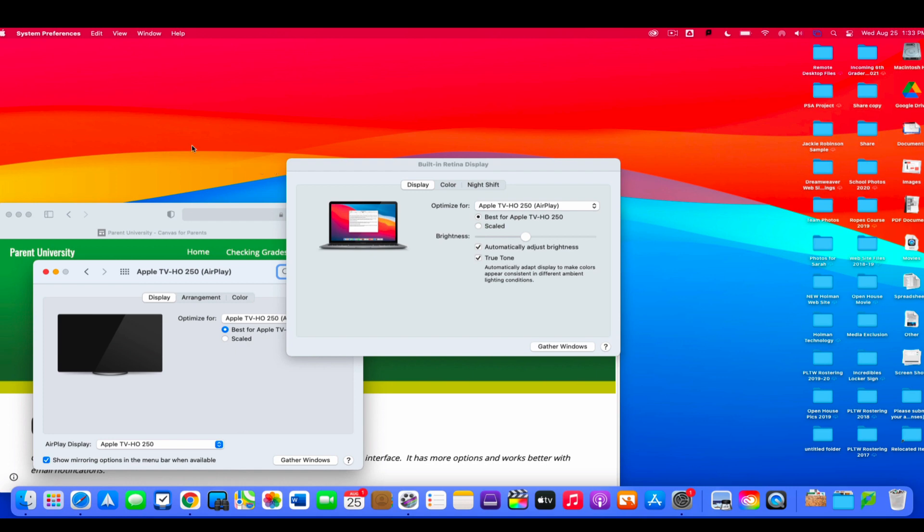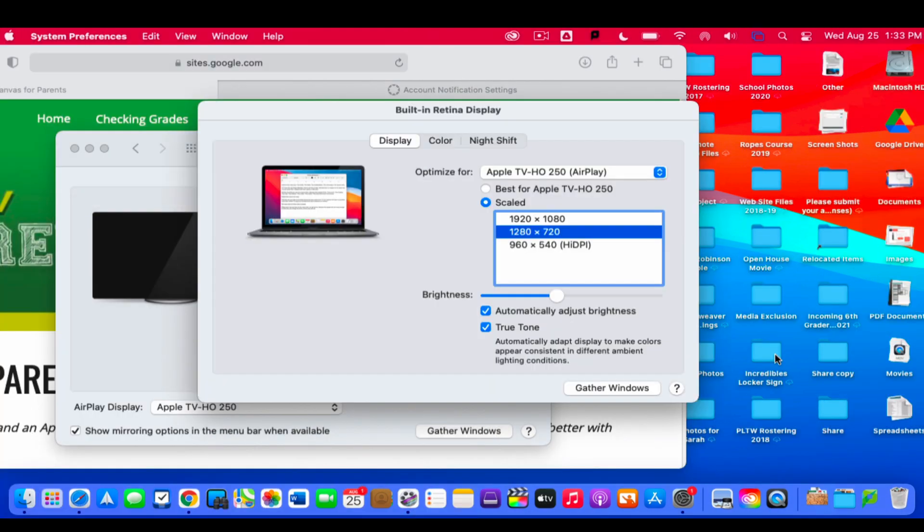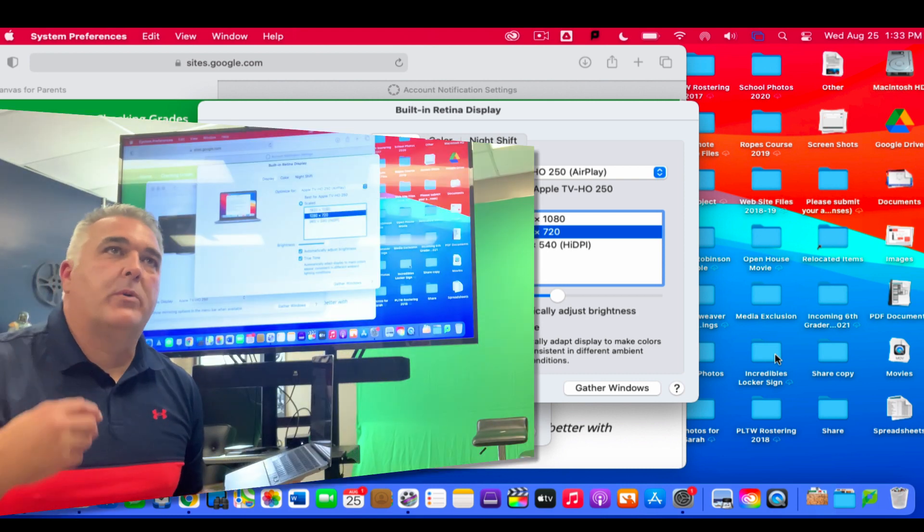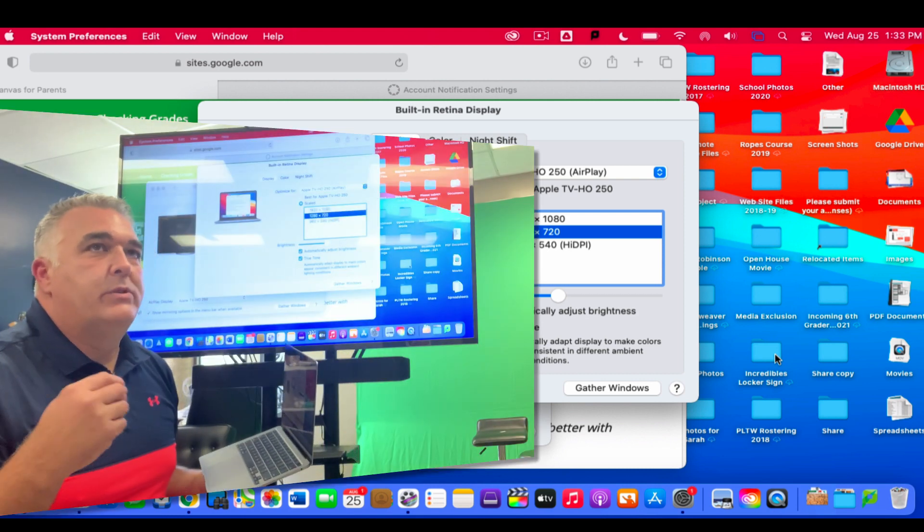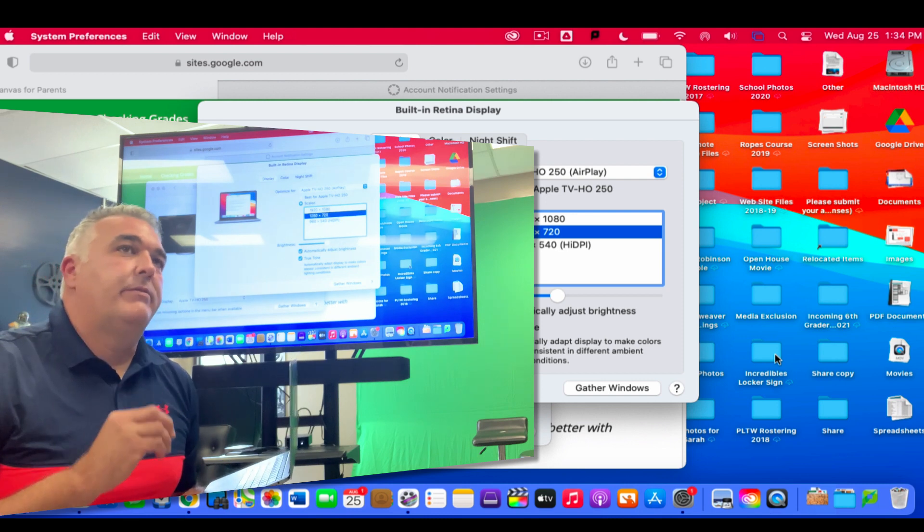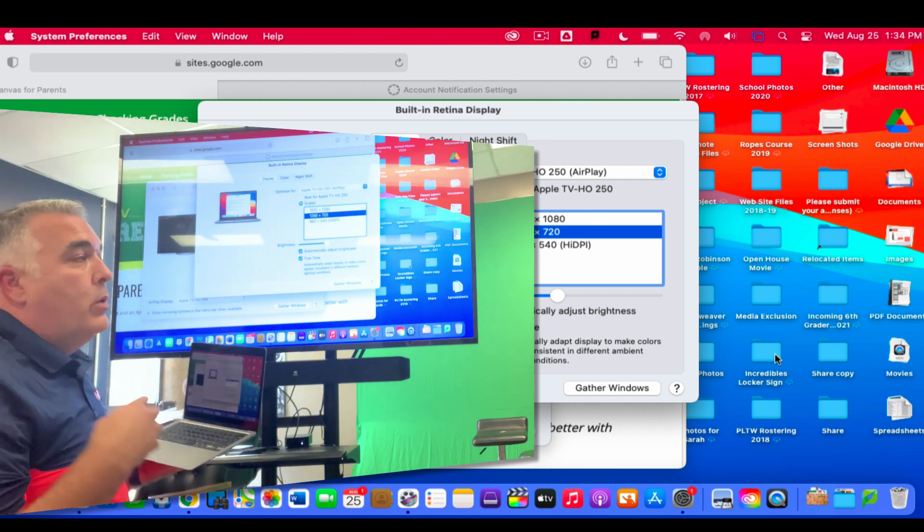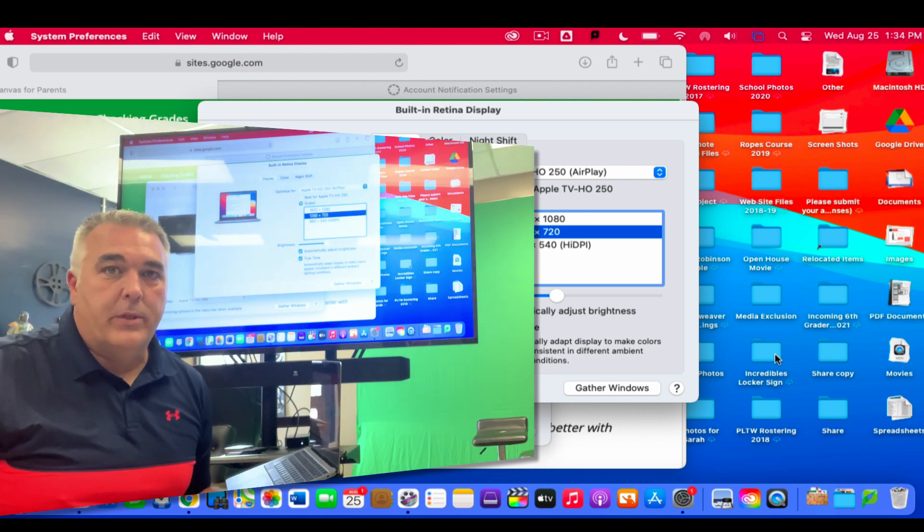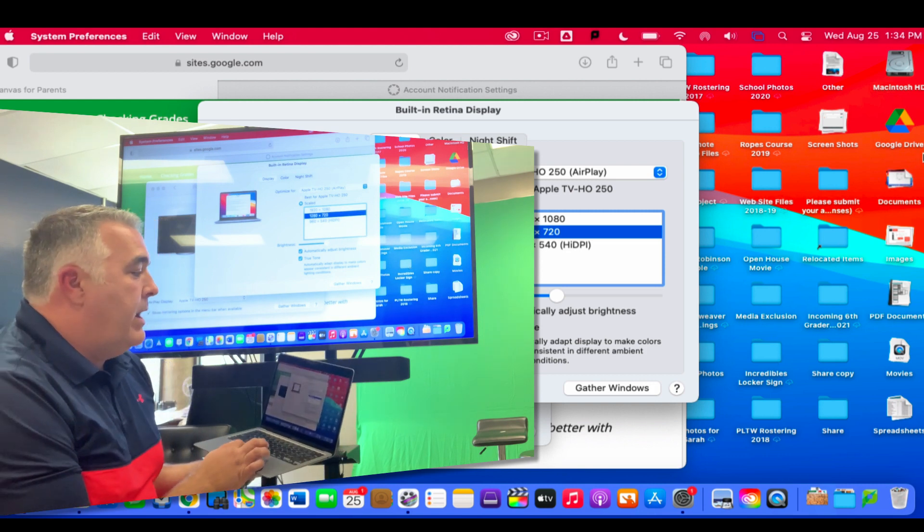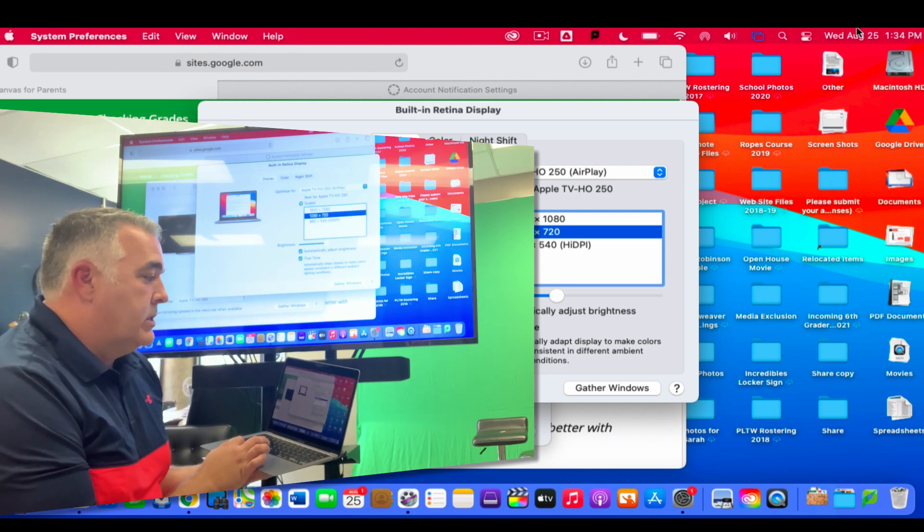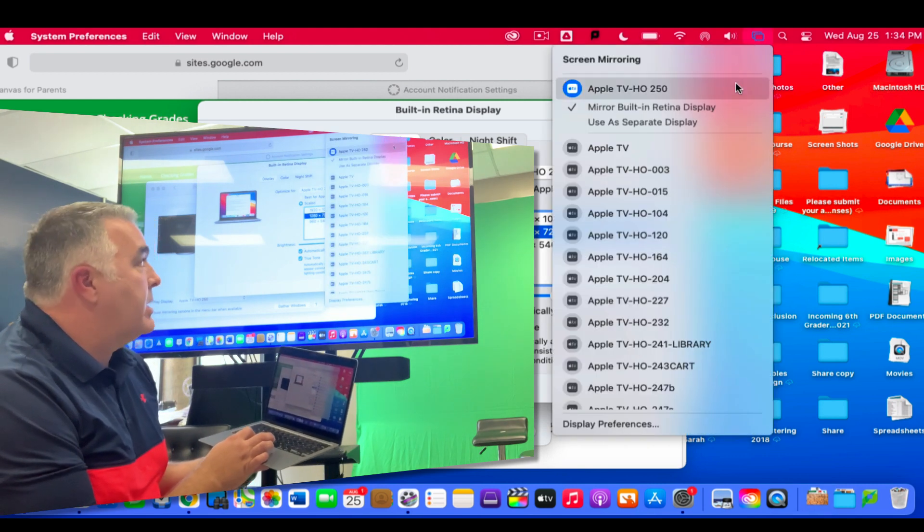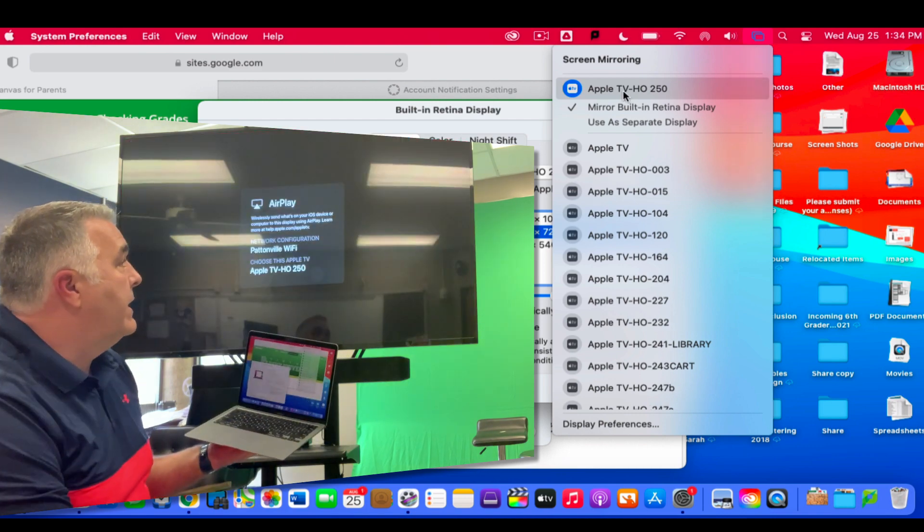Or I could tell it to scale those, and if I scale them it gives me three different sizes to choose from, or I could choose a smaller size which actually makes the icons a little bit bigger. It's personal preference, whatever you choose. The nice thing is your computer will remember the last thing you did on that specific TV, so set it one way and you typically don't have to keep messing with it.